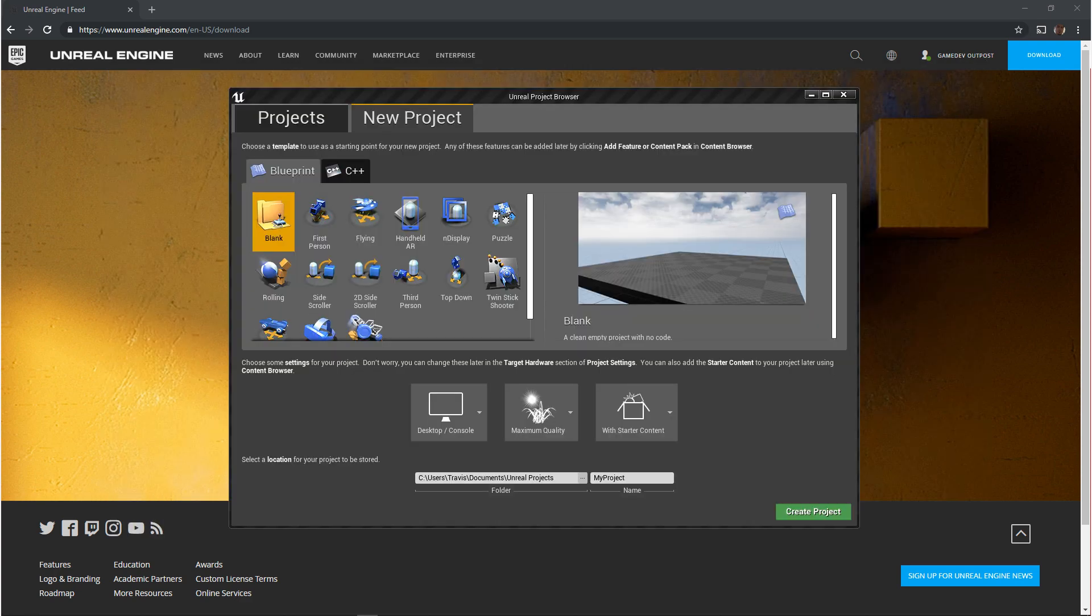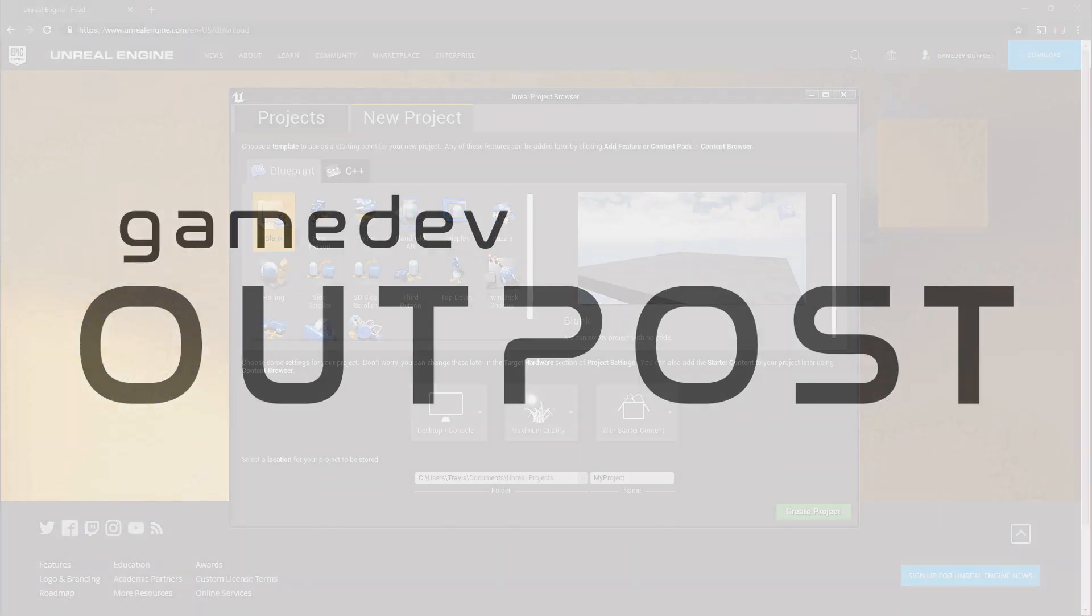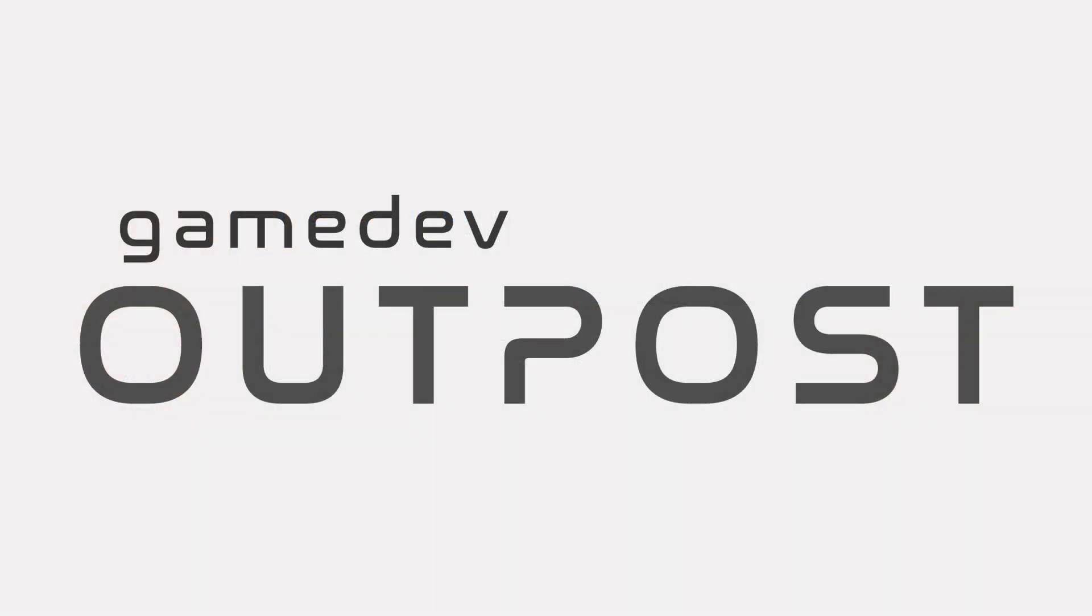Coming up I'm going to be doing some more getting started with Unreal videos. If you guys like this video please let me know by commenting down below and liking this video.